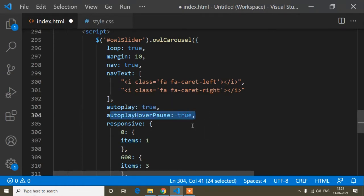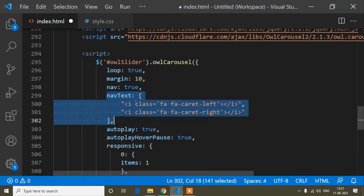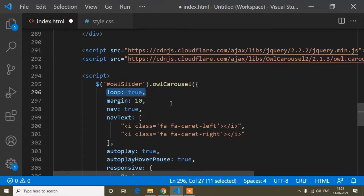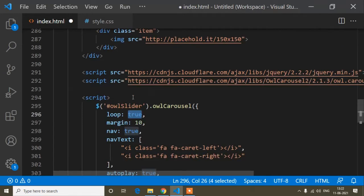Autoplay means the slider plays automatically. Autoplay hover pause means hovering will pause the slider. Nav true/false controls whether the navigation buttons are shown. Margin adds space between each item. Loop true means after reaching the last slide it loops back to the first; loop false would stop at the end.